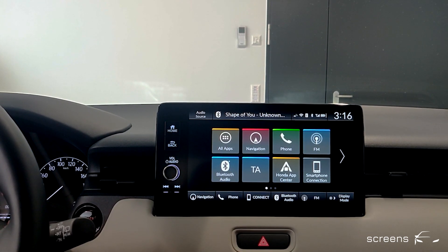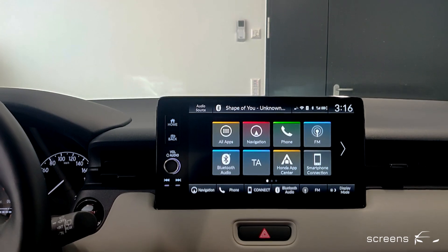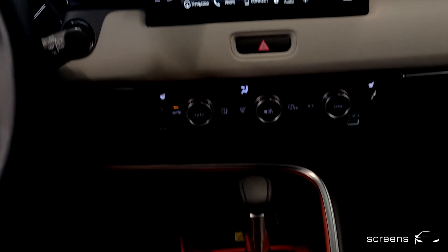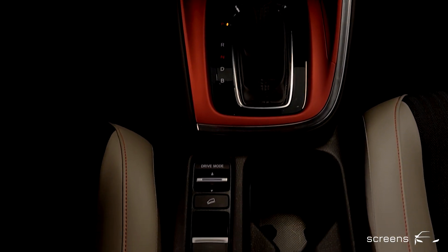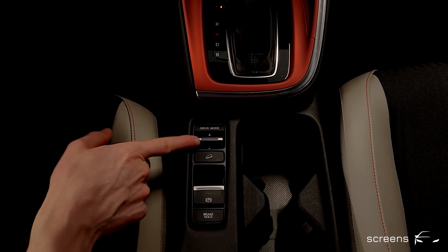Up next is the center console. Let's move down a little further — drive modes are first.